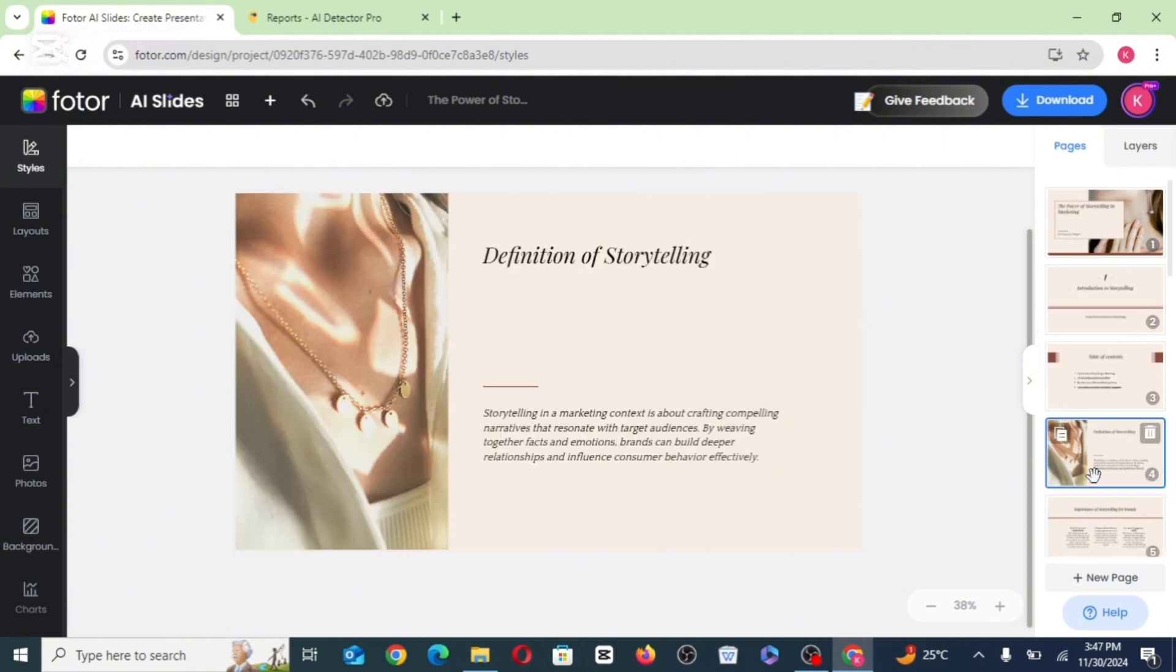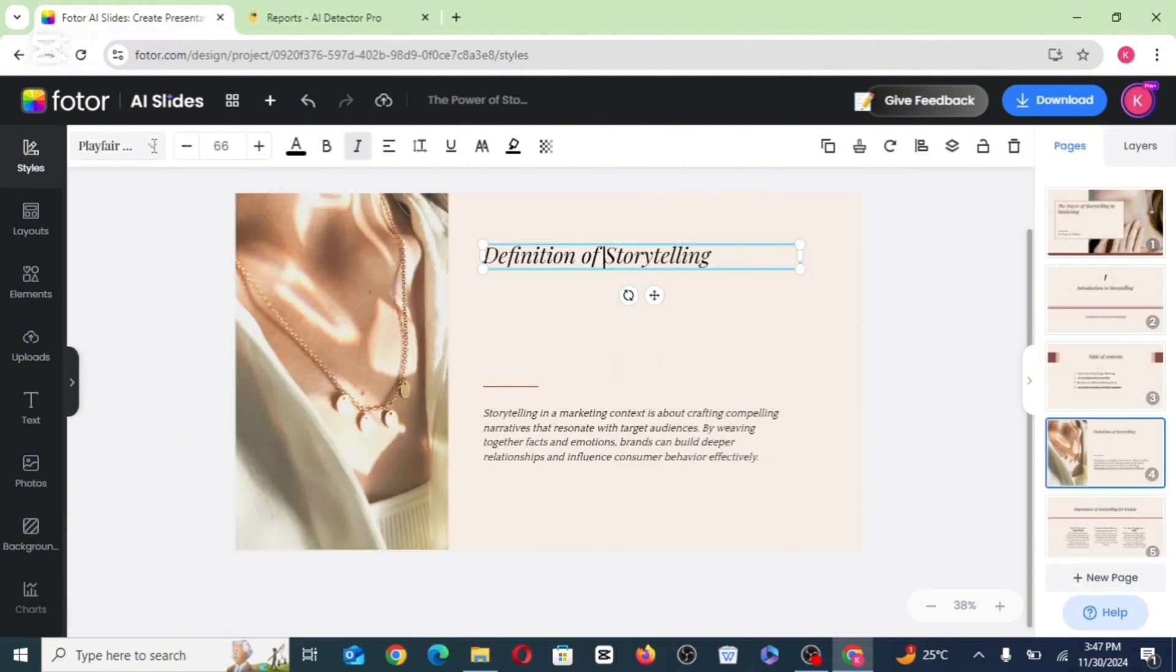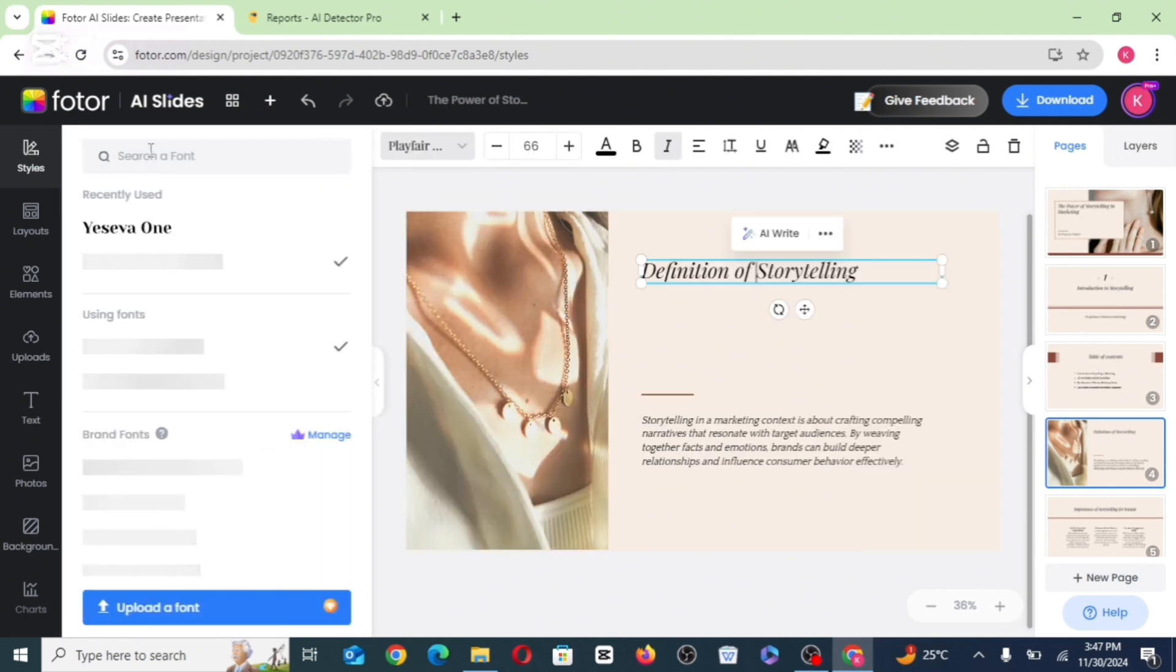So once you click on the page, click on the text, then from here, up there, you have the options of different fonts that you can work with.